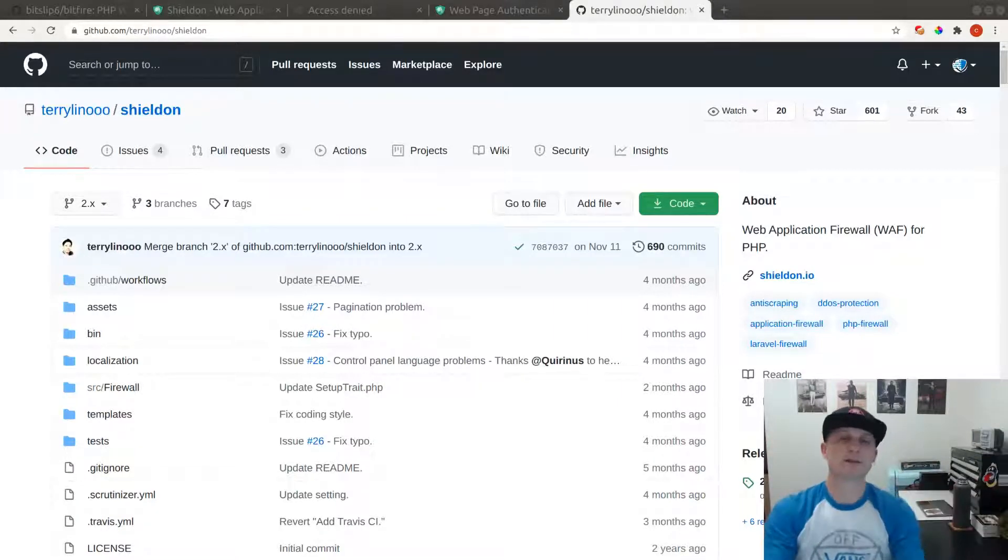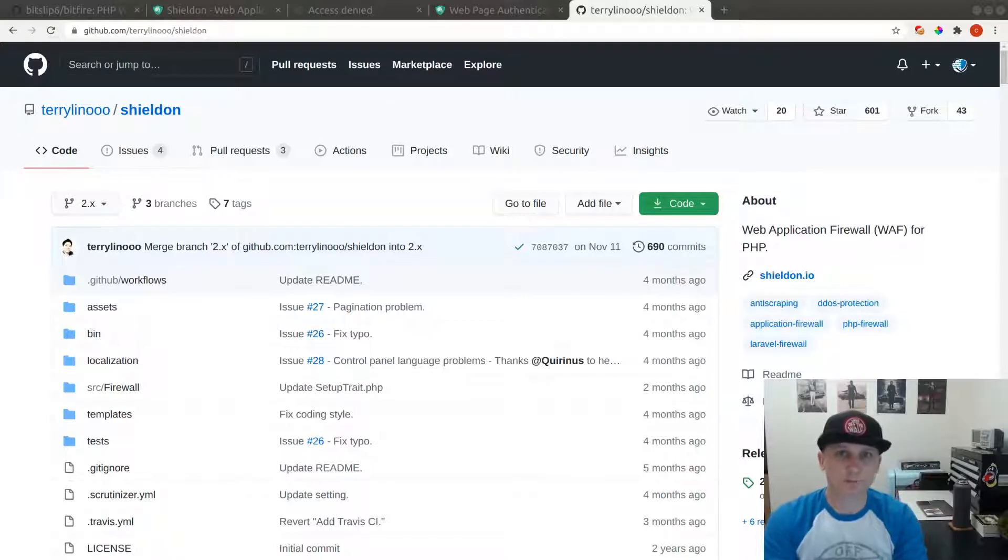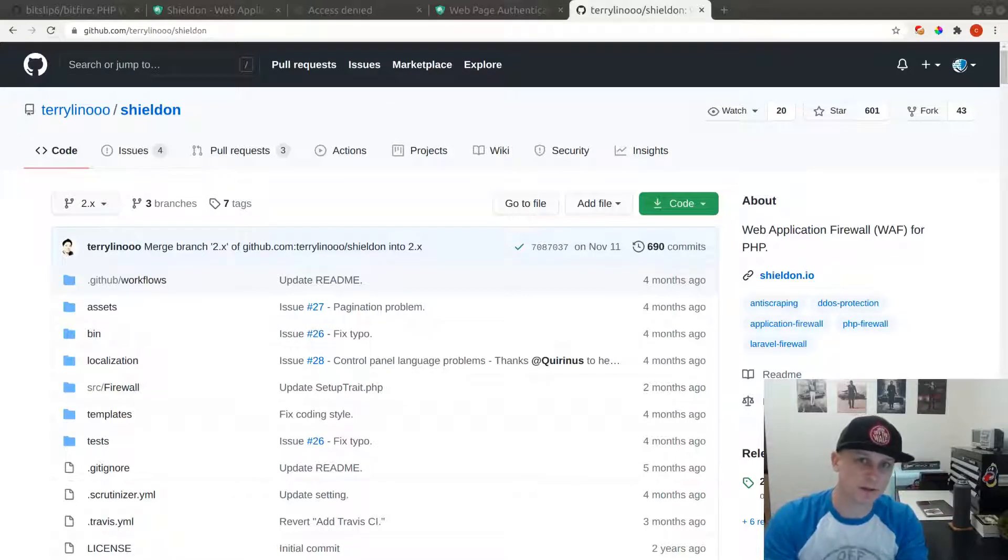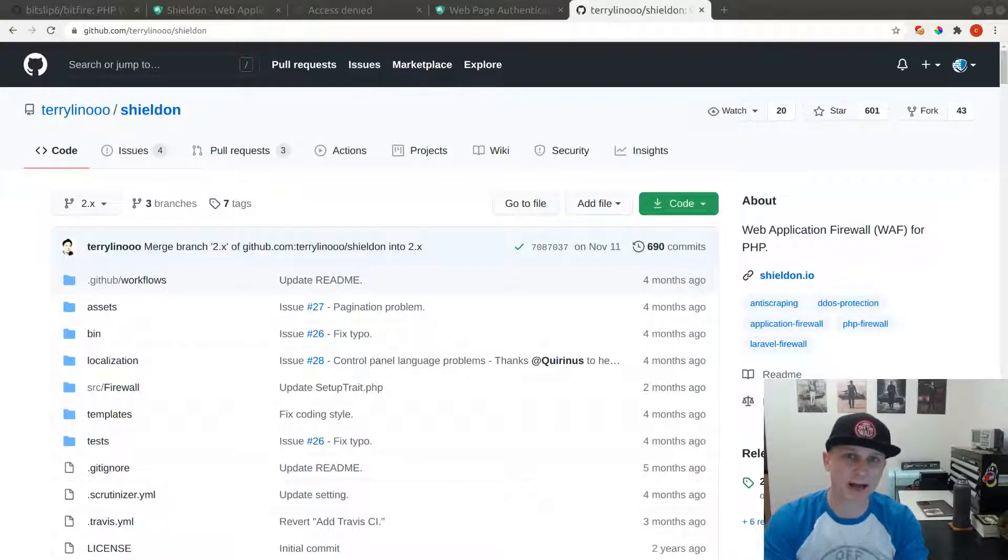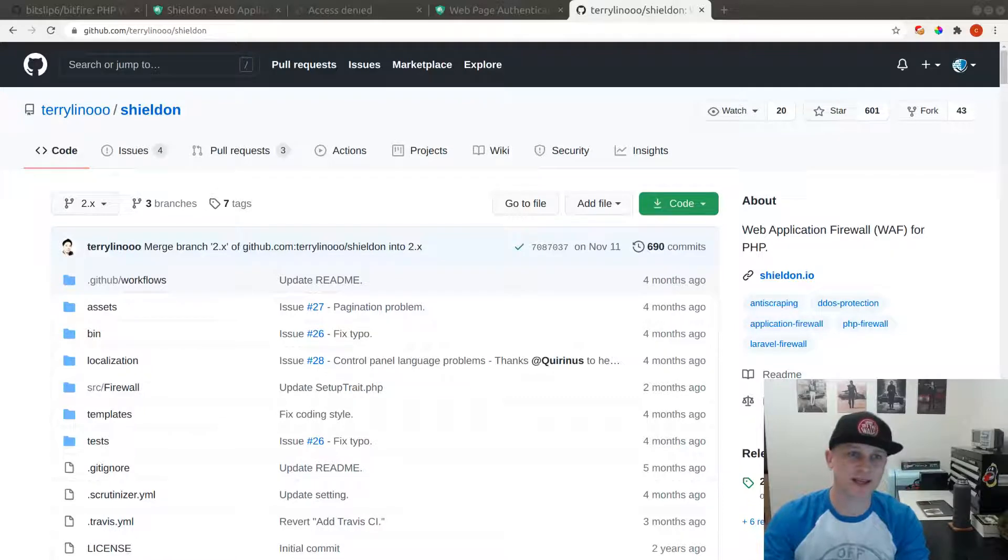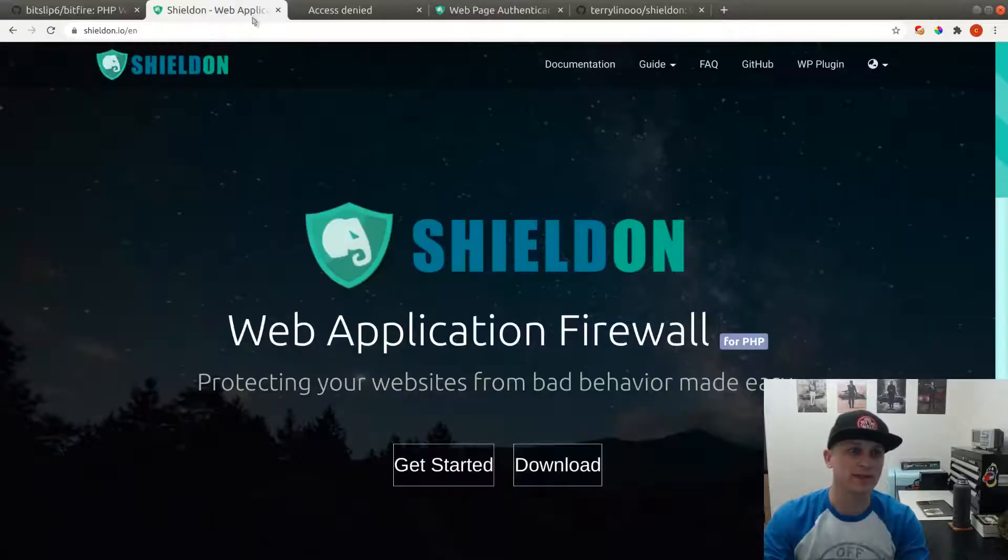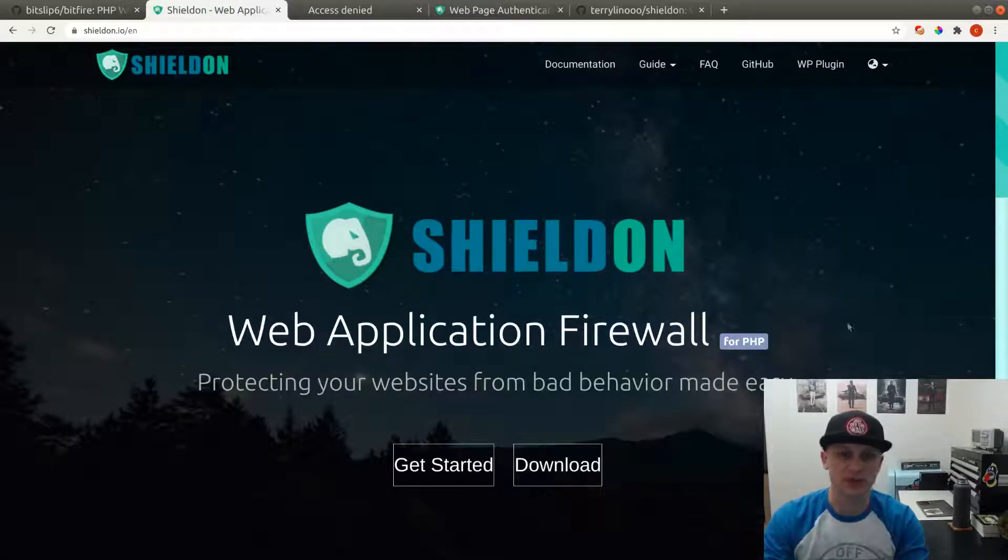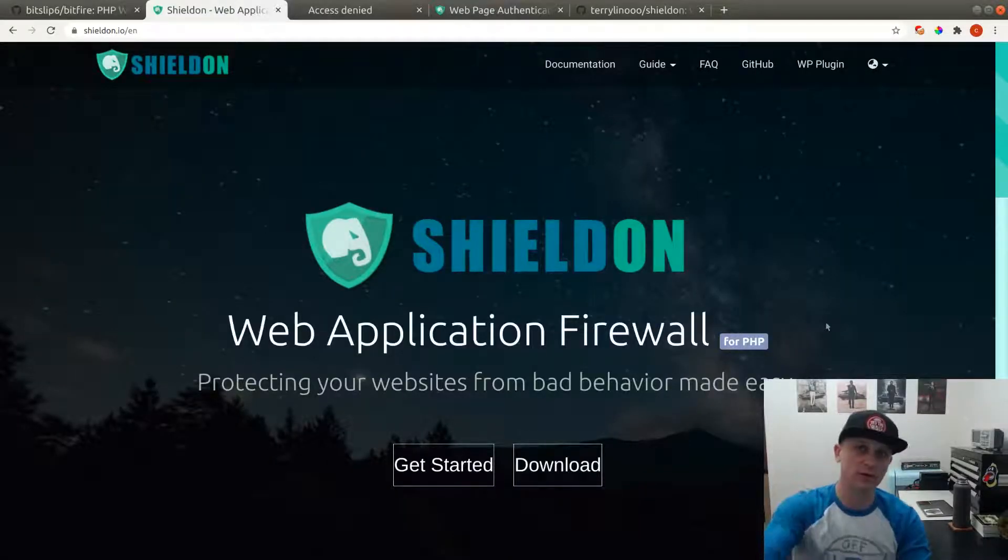What's up internet, this is Cory from Bitfire. I spent the last 20 years of my software career hacking internet applications, and today we're going to be taking a look at the ShieldOn web application firewall. Let's get into it.